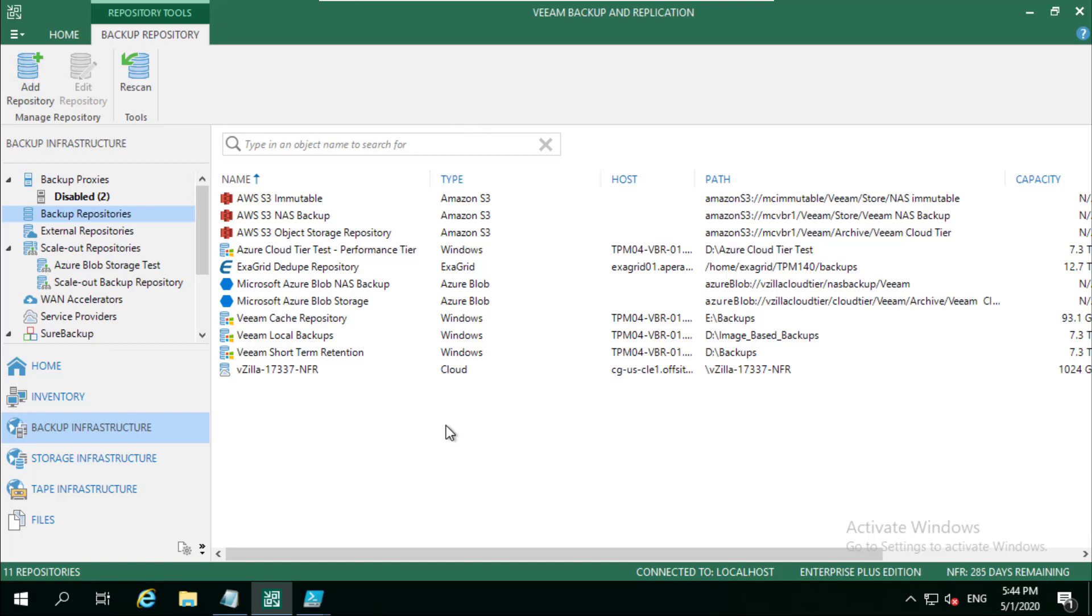I think to round this series out would be quite fitting to actually have a look at our capacity tier, or how do we leverage Microsoft Azure Blob storage to store longer-term retention or just to have an off-site copy in a different location in a much cheaper and more efficient way, storing that into object storage.